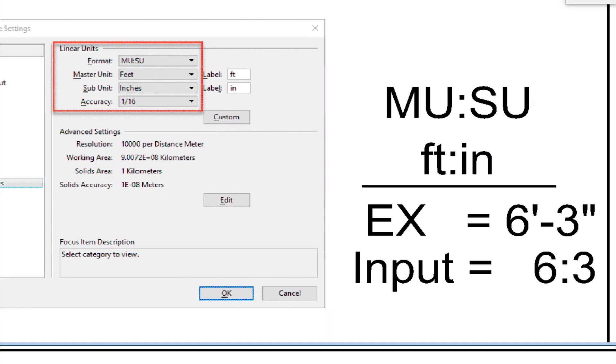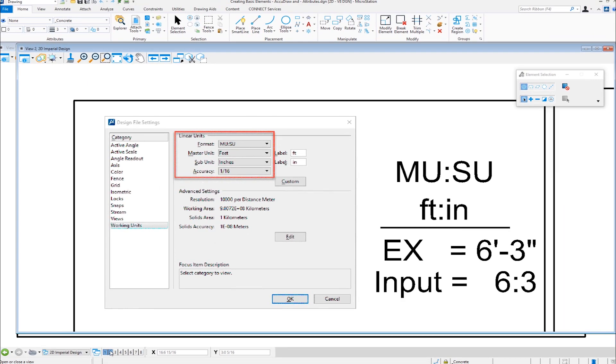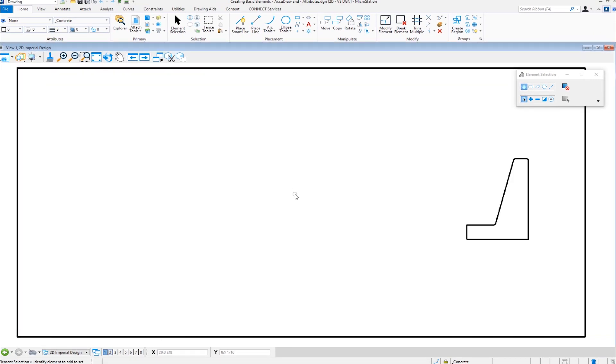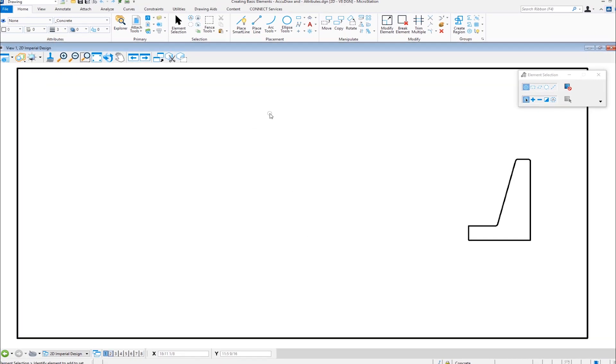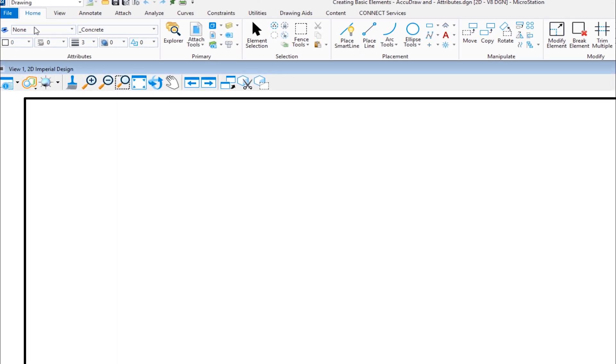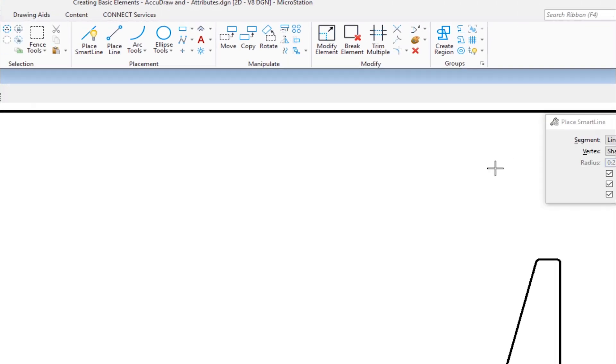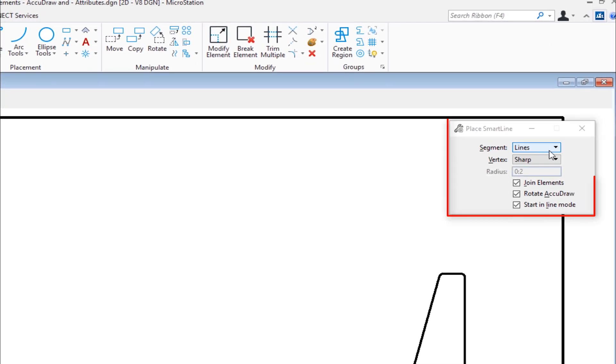So let's close this and let's come back. The first tool we're going to look at is place smart line. So I'm in the home tab. I'm going to go to the placement group and I'm going to click place smart line.